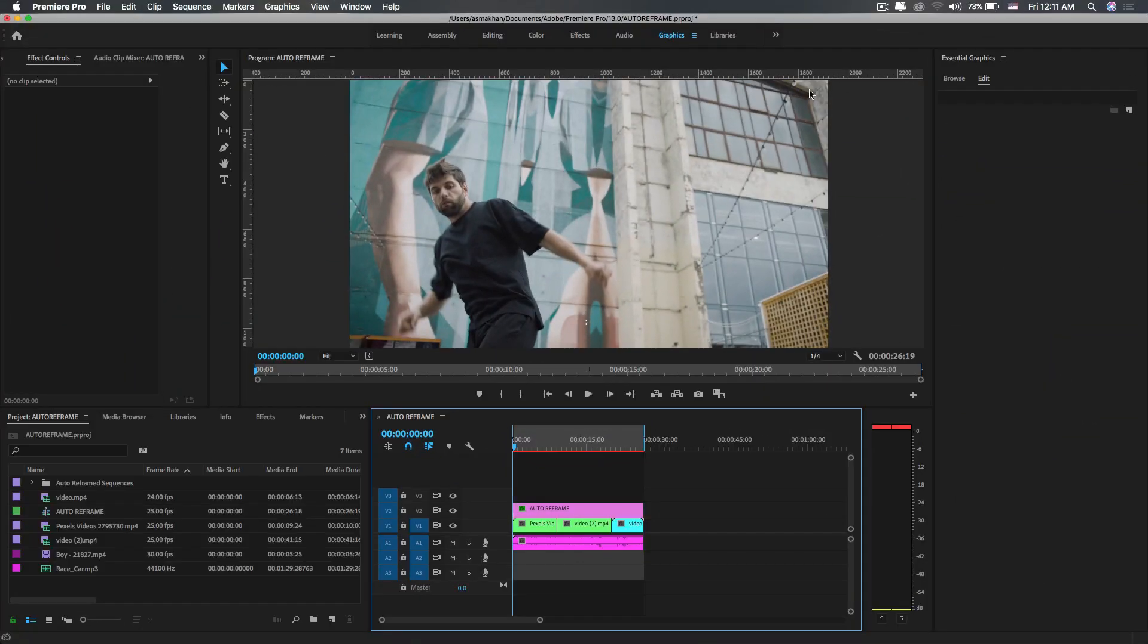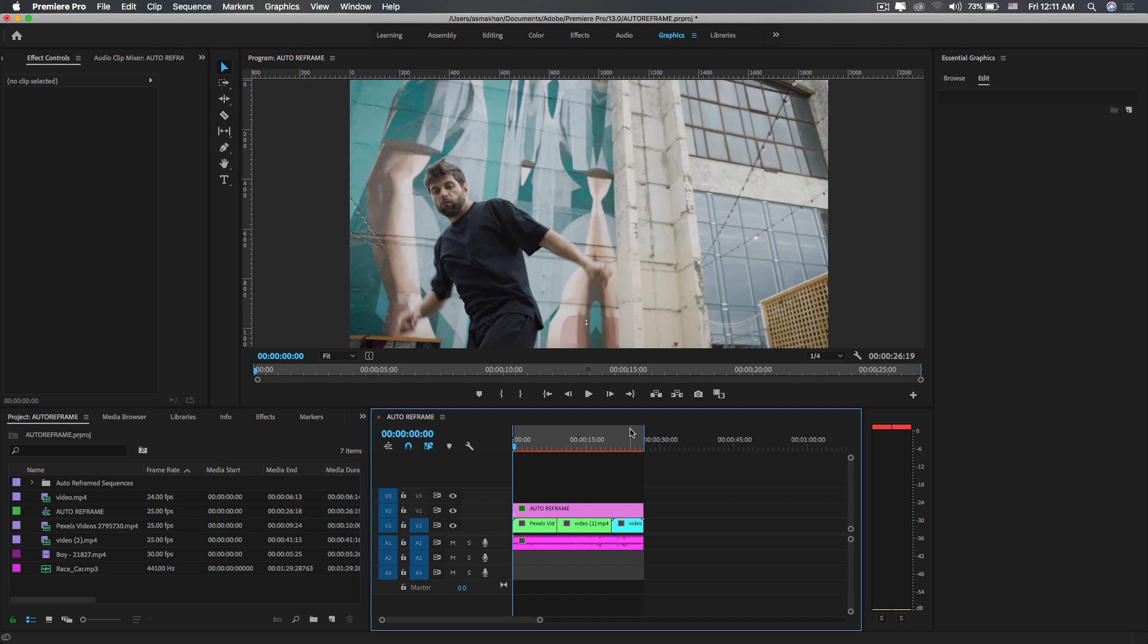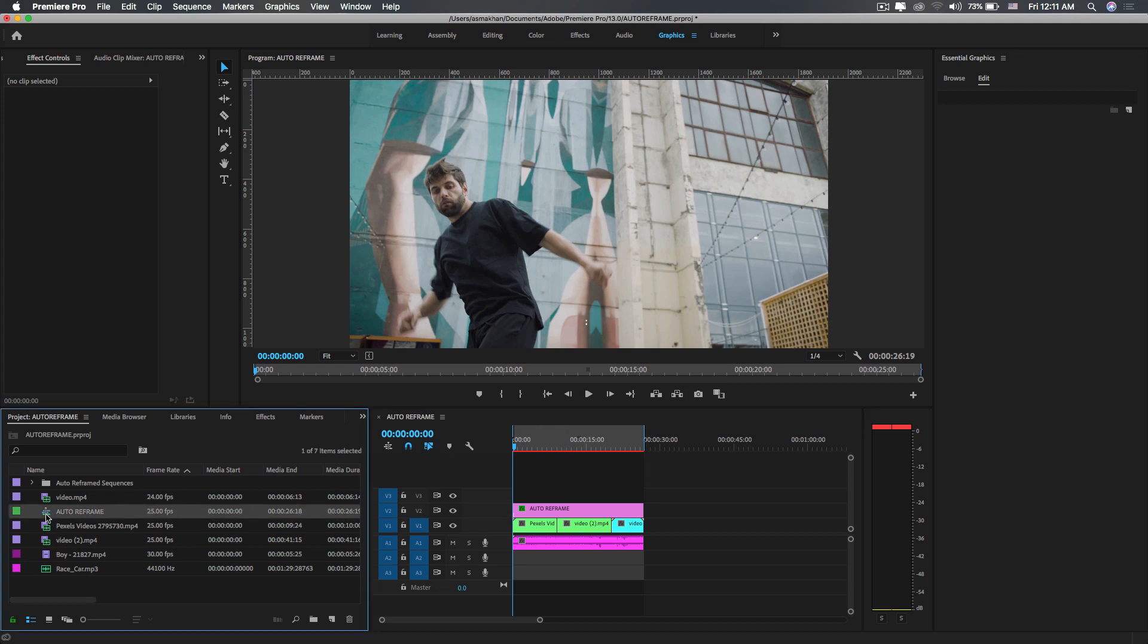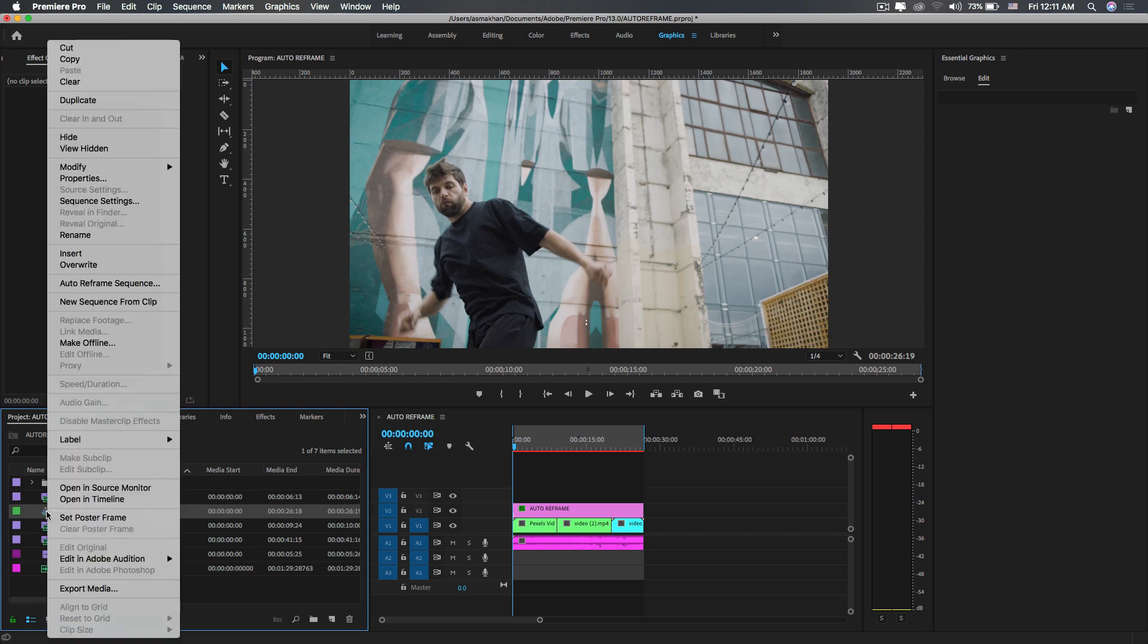Now, if you want to convert an entire sequence to different aspect ratios for your different social media platforms like Instagram, YouTube, and Facebook, just select the sequence in the project panel, right-click, and select Auto Reframe Sequence in the context menu.